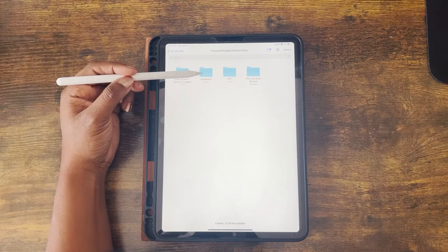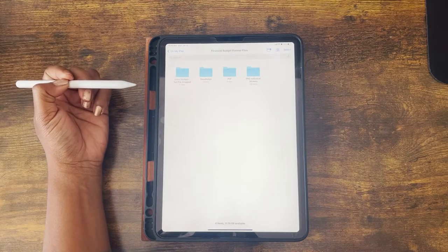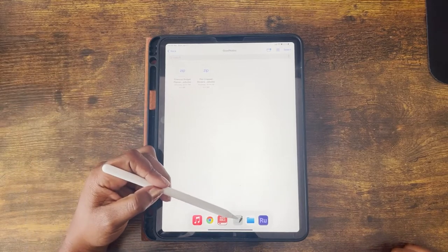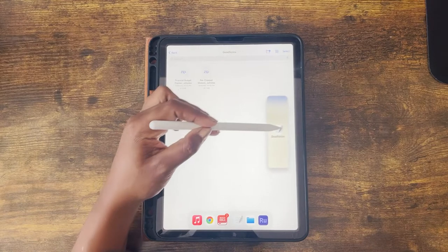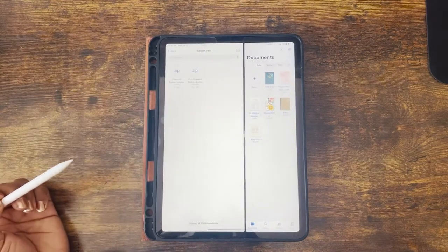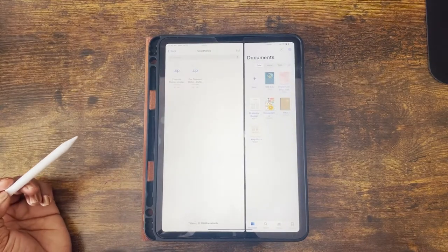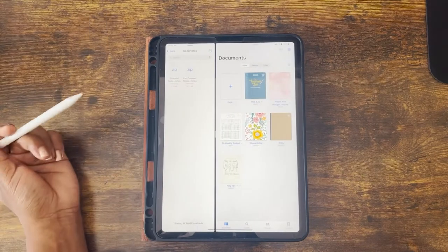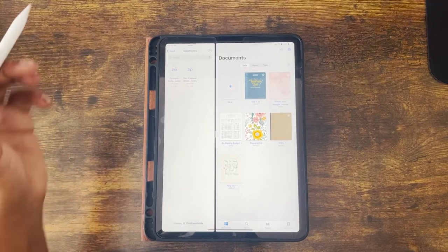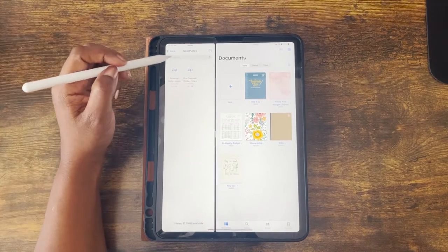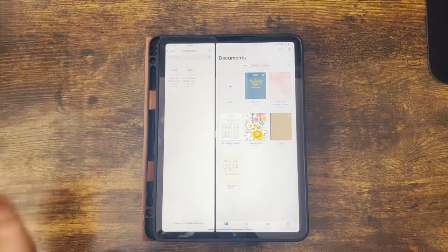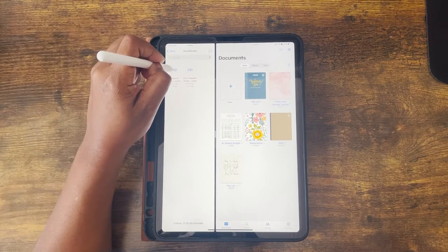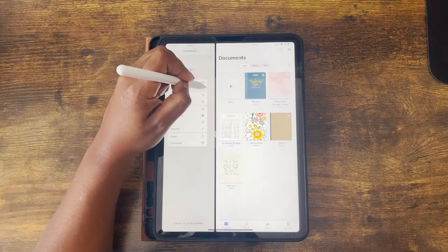To import the financial budget planner into GoodNotes, you need to open the GoodNotes folder. Open the dock and drag the GoodNotes app into split screen view with the Files app, and slide it over a little bit. Now you can see the Files app on the left and GoodNotes on the right.